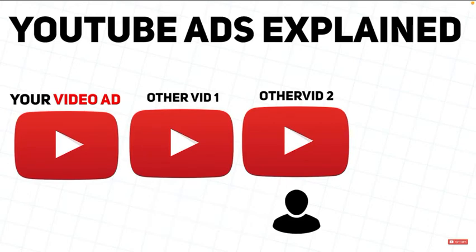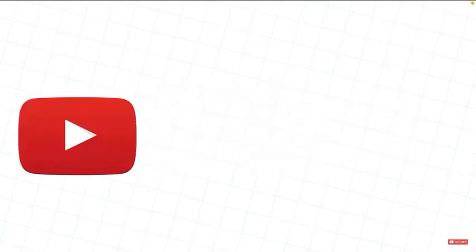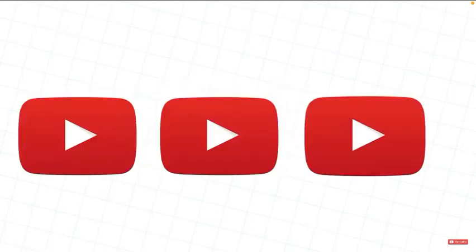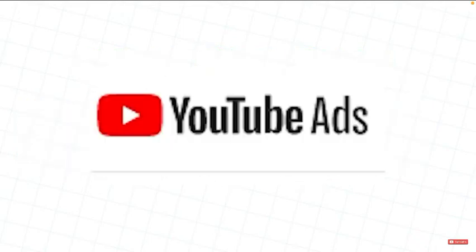And the easier it is to build your watch time. So, once you have your channel set up and your three videos on the channel with a good thumbnail, you need to head over to YouTube ads.